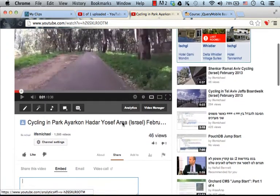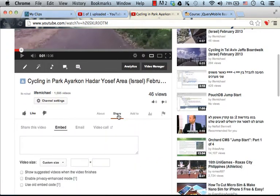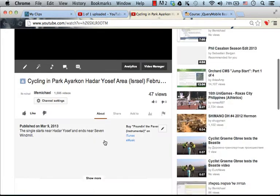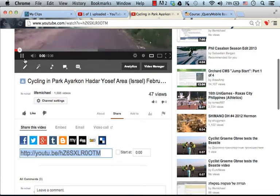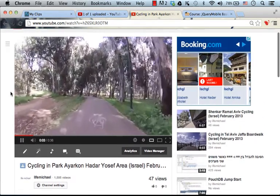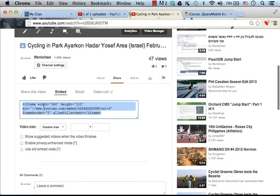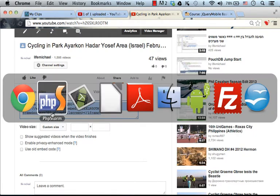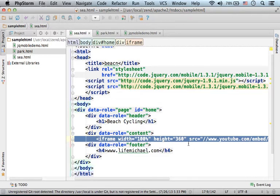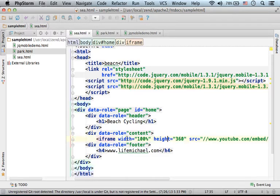When browsing YouTube, you can select to share a specific video, and when doing so, you will get a code snippet. So if I want to share this video, I just need to copy the code snippet, and this is exactly what I did. Pay attention to the fact that width is assigned 100%, meaning I want the width of the iframe to fit the width of the mobile telephone screen.